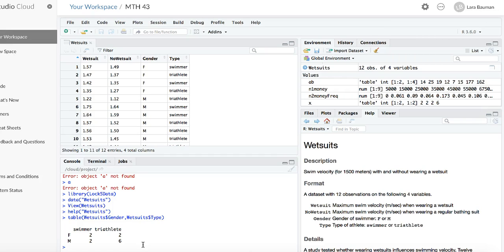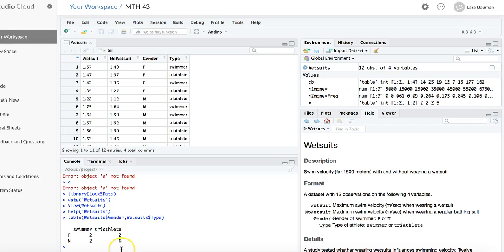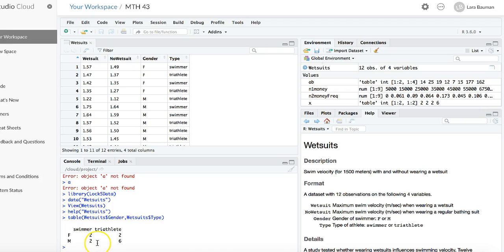I can change the names. Notice that the first variable is in the rows. The second variable is in the columns. If I want to change the names for that first variable instead of F and M to female and male, I need to change the names of the rows.